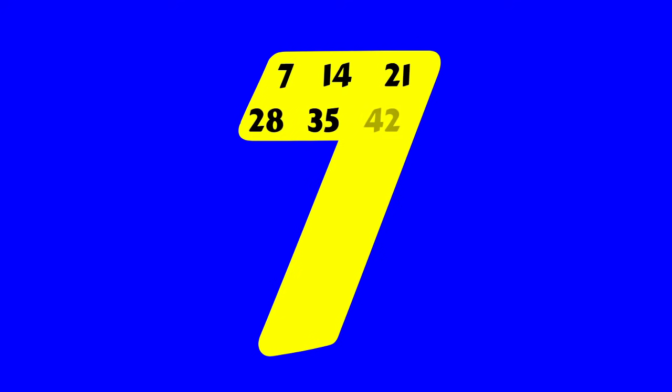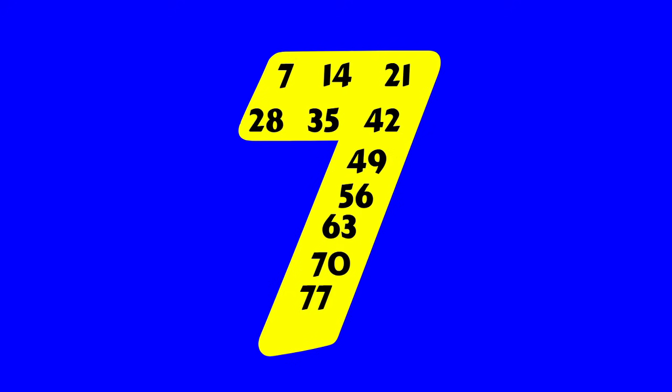7, 14, 21, 28, 35, 42, and 49, 56, and 63, 70, 77, 84.